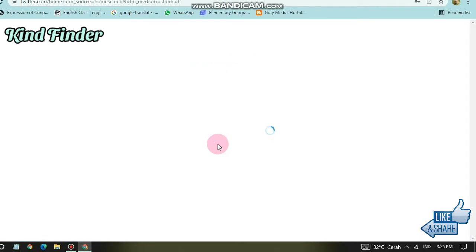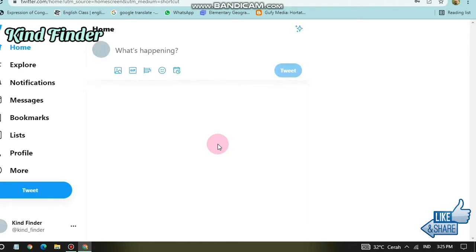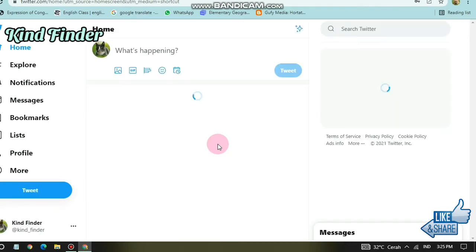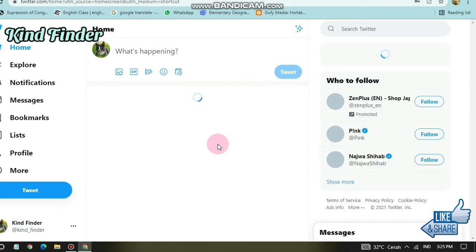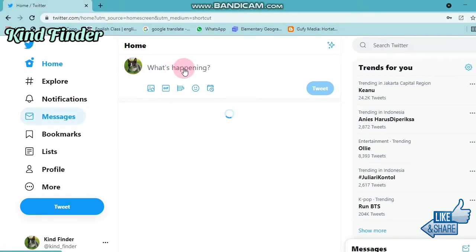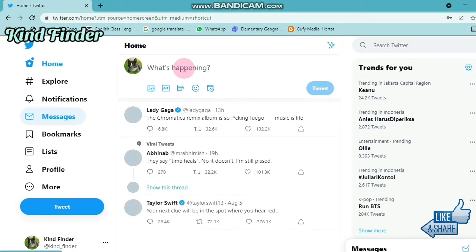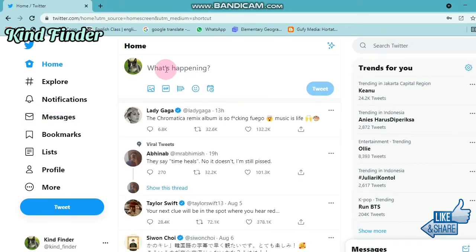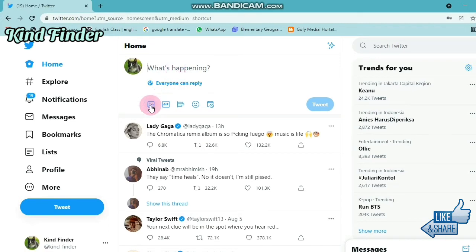I have successfully logged into my Twitter account. If you want to know how to use Twitter on PC: it's not really different from Twitter mobile. If you want to create a tweet, you can type here or add media like videos or pictures.